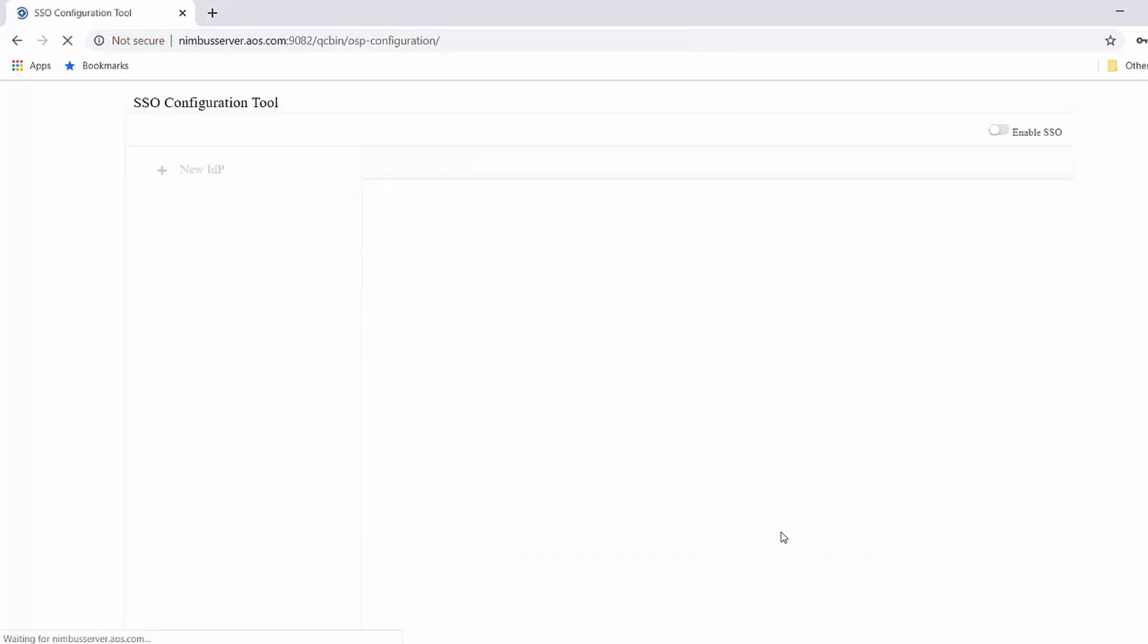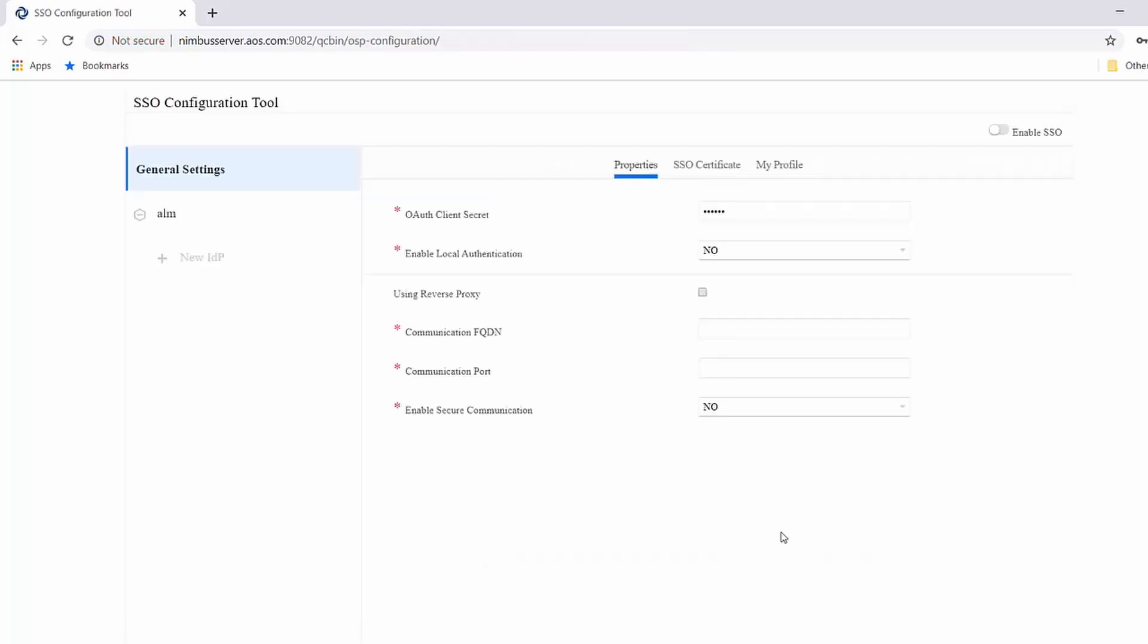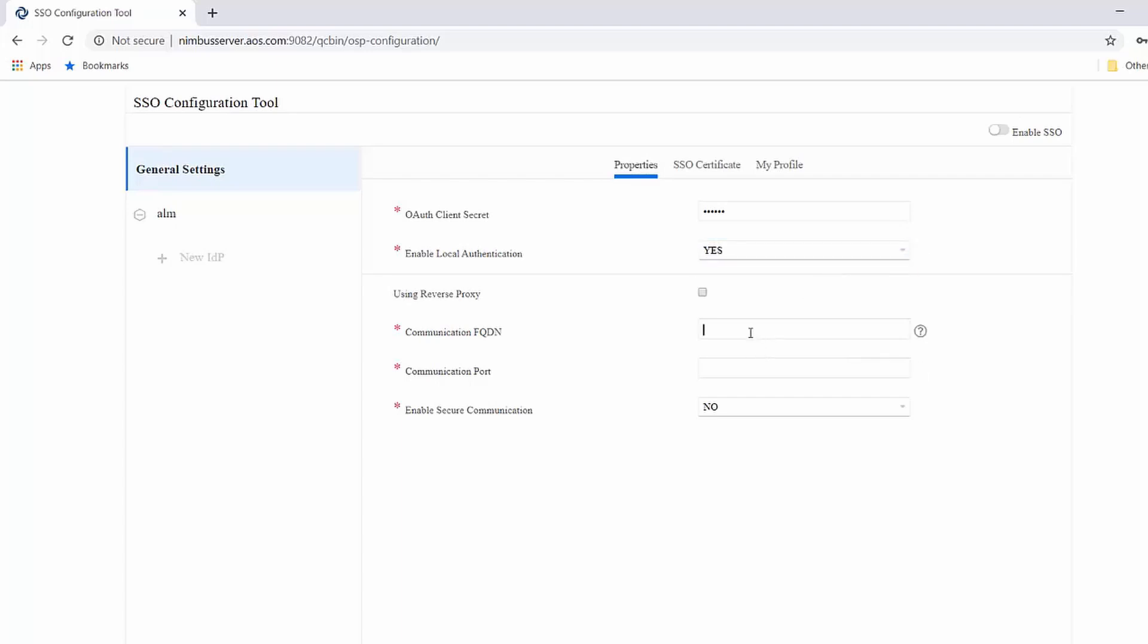Once you authenticate, in step one, you configure ALM as service provider in the SSO configuration tool. It involves the following task.